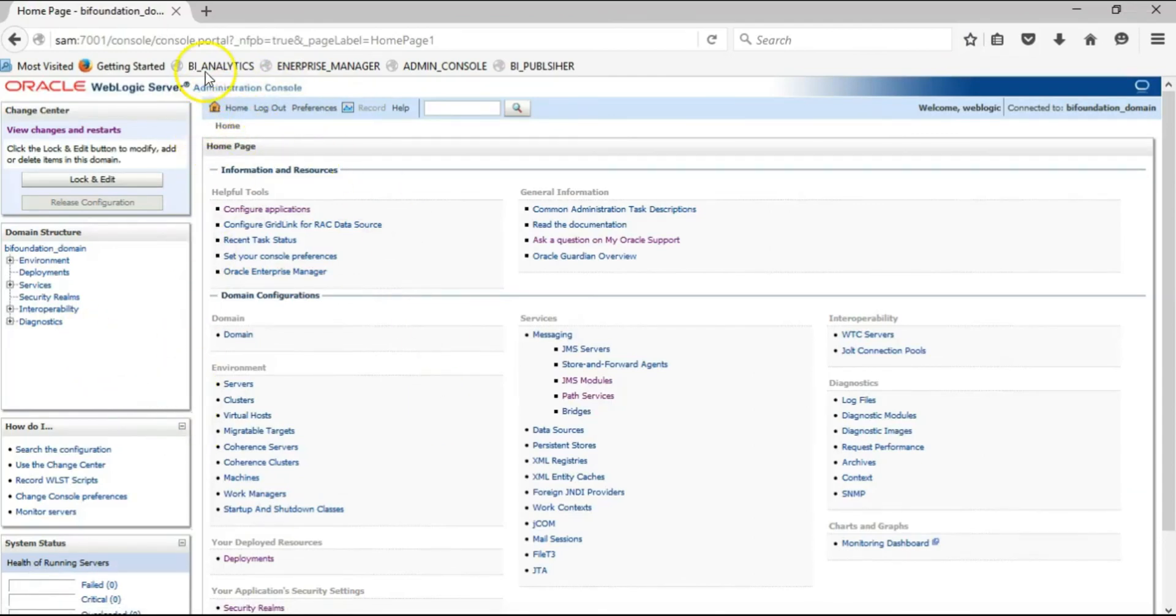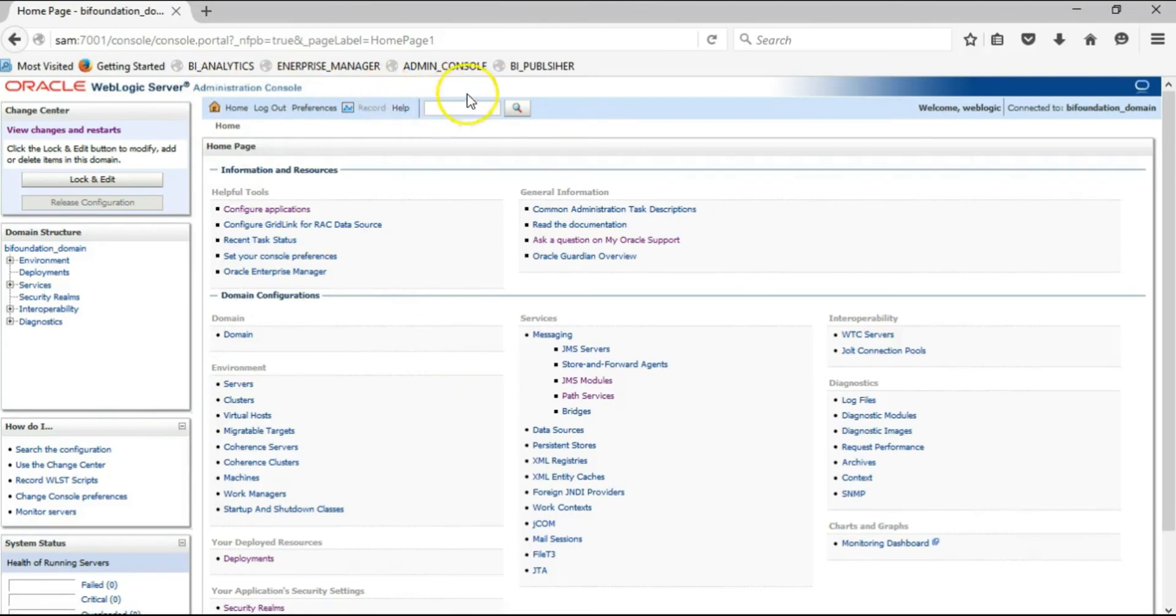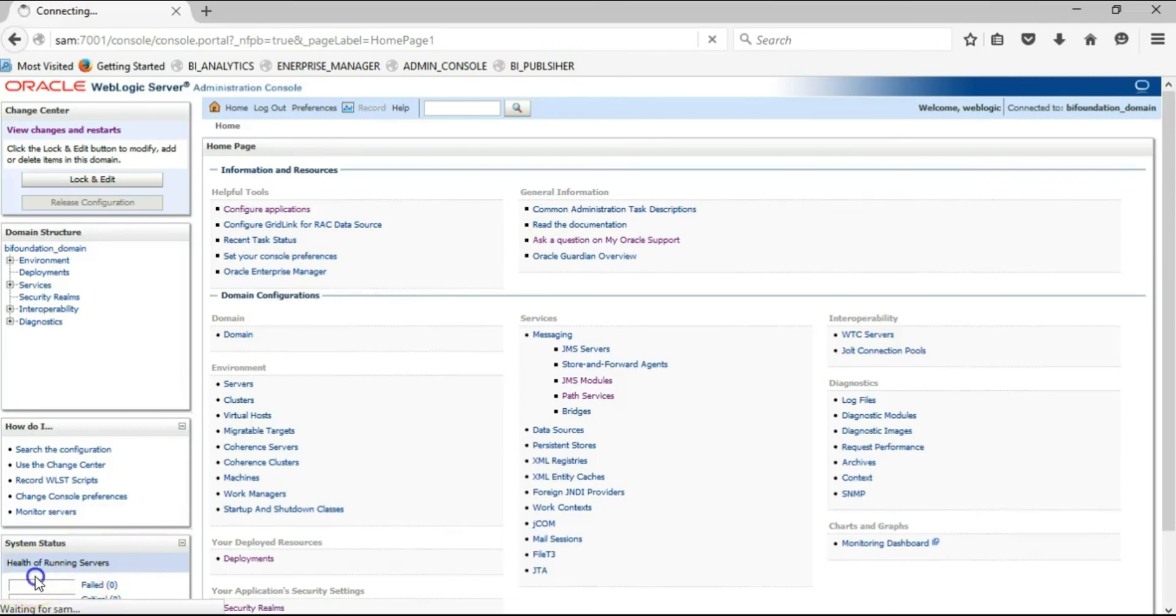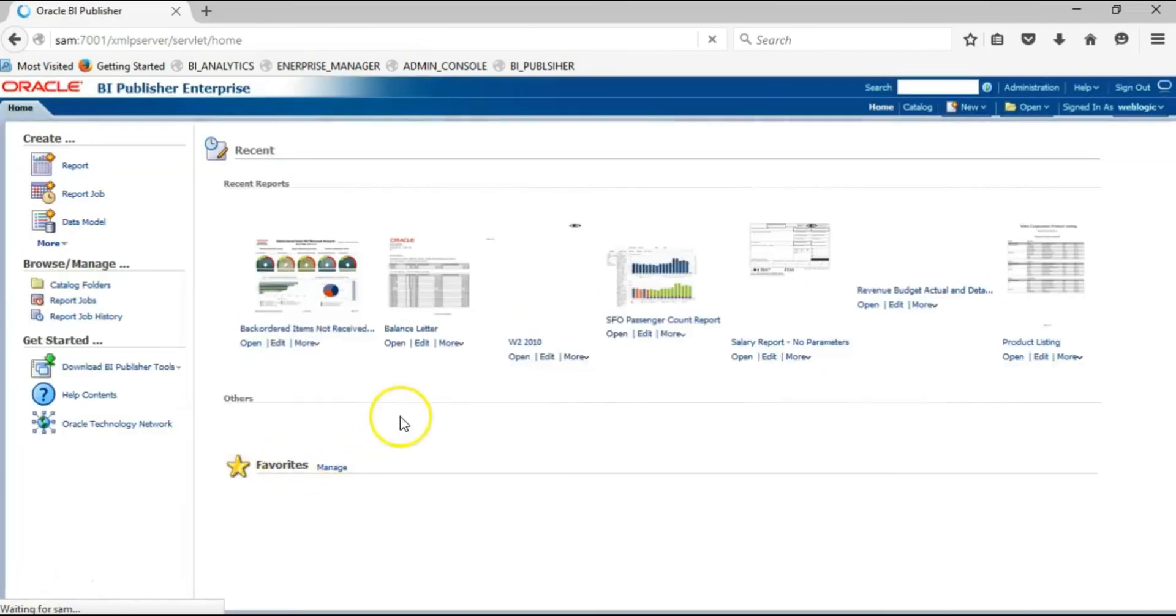This concludes the login to the Administration Console. The next step is to login to Business Intelligence Publisher. Give it a few seconds to come up and login. This is the login and home page of Business Intelligence Publisher.